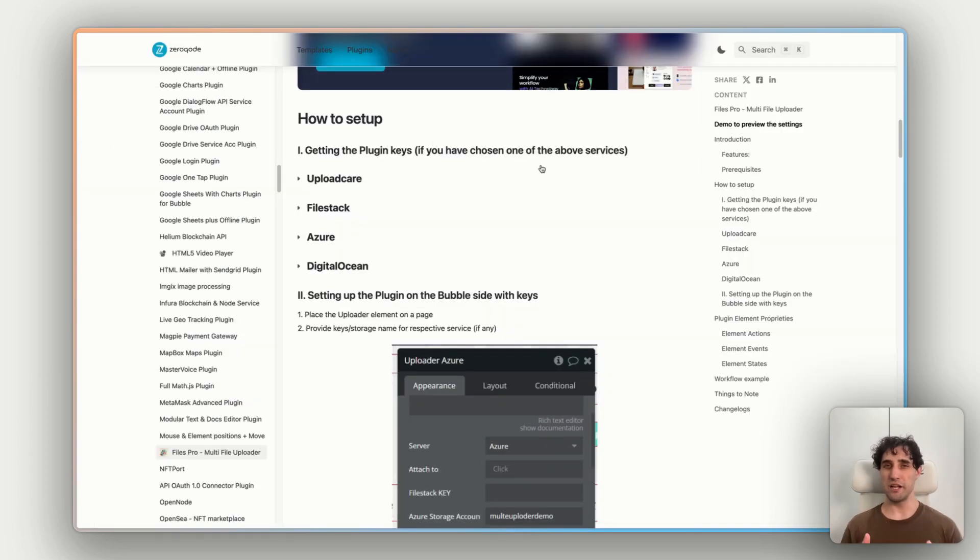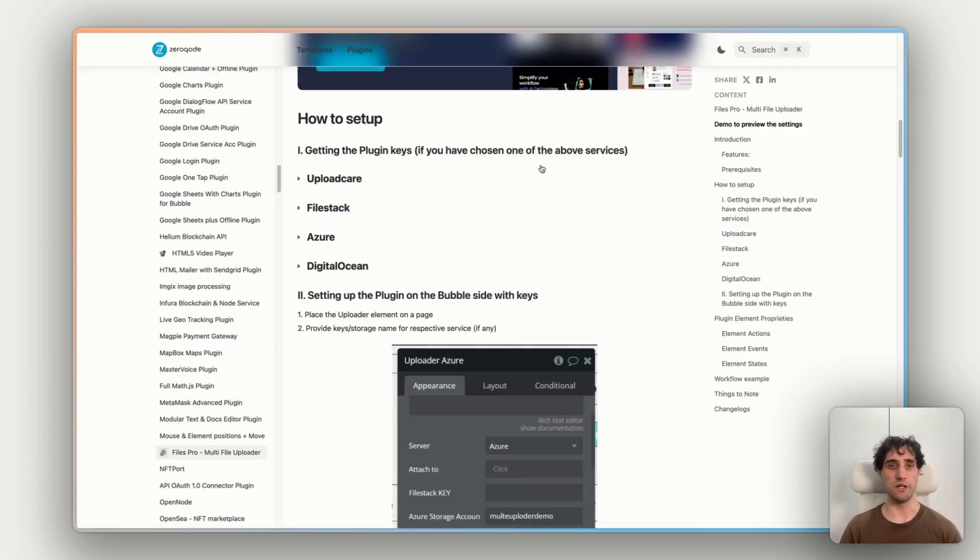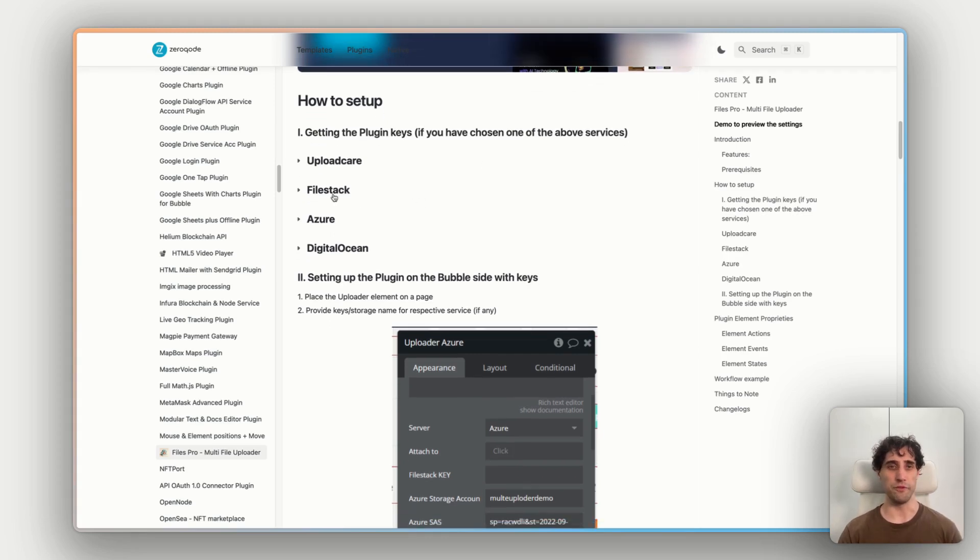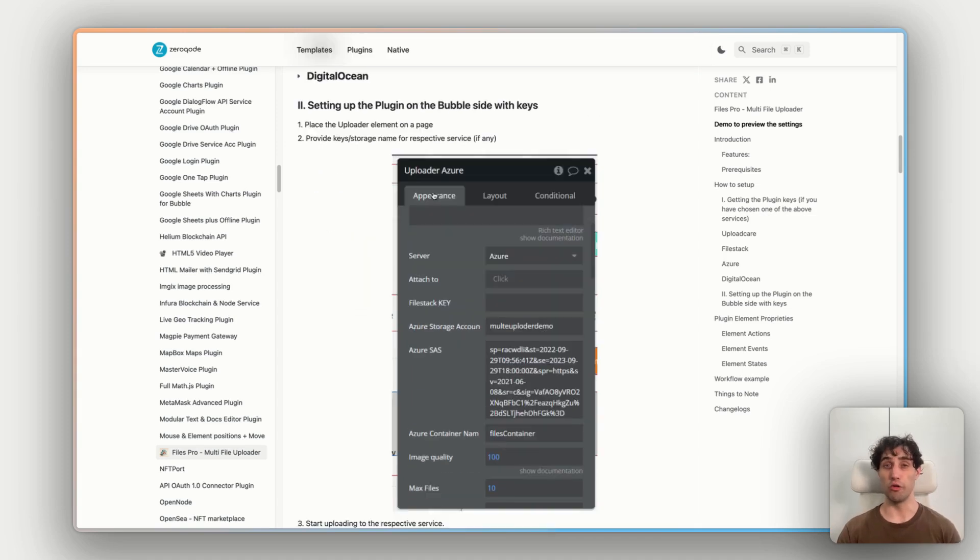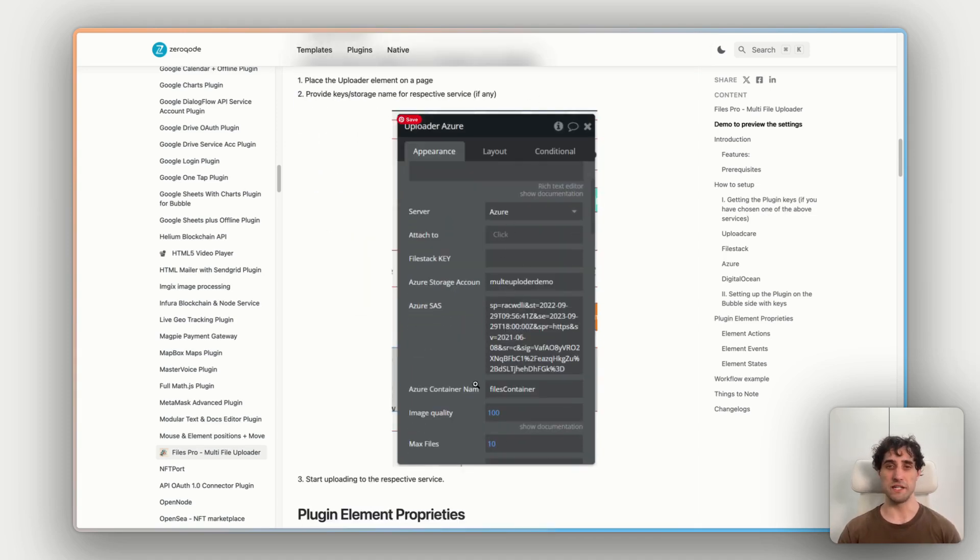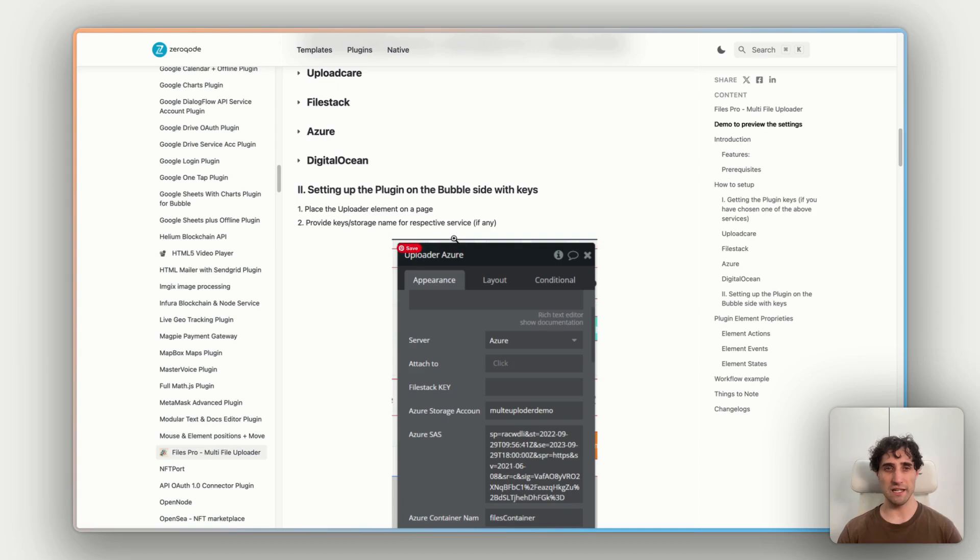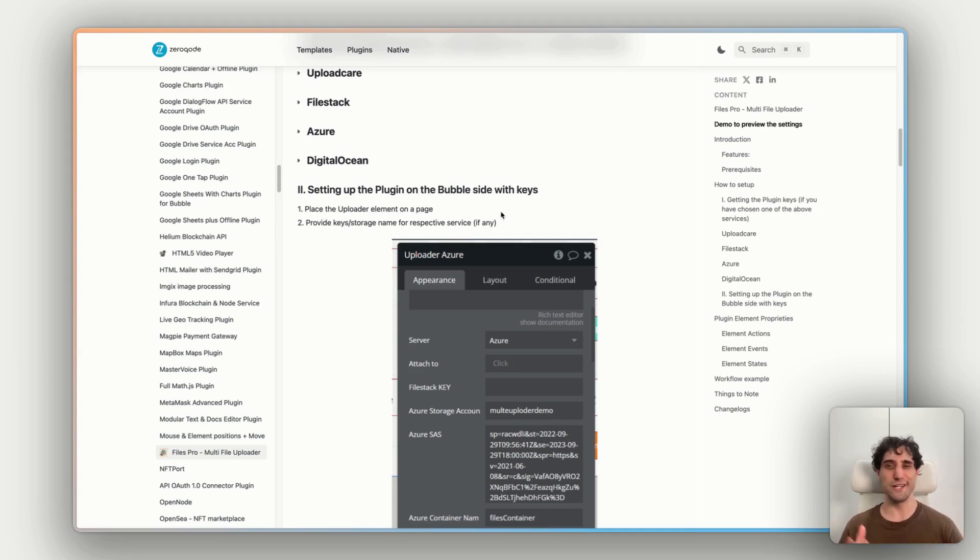If we jump back to Bubble now and go over to our plugins tab and select our Files Pro and then scroll down. We can put that here in the field in settings for UploadCare for our dev version or our live version. Now, as I mentioned, this process will be slightly different depending on what file hosting service you choose. So make sure you do reference the docs if you're using something different, for example, FileStack or DigitalOcean. But once you have the keys in there, that's all you need to do to connect to the service and we can jump back into Bubble.